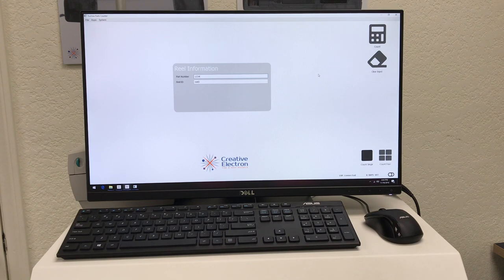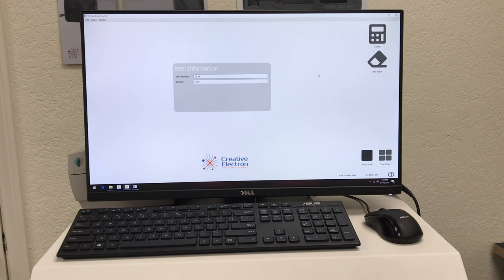Welcome back. This time I want to talk to you about a unique feature of a parts counter AI, and that is identifying mislabeled components.